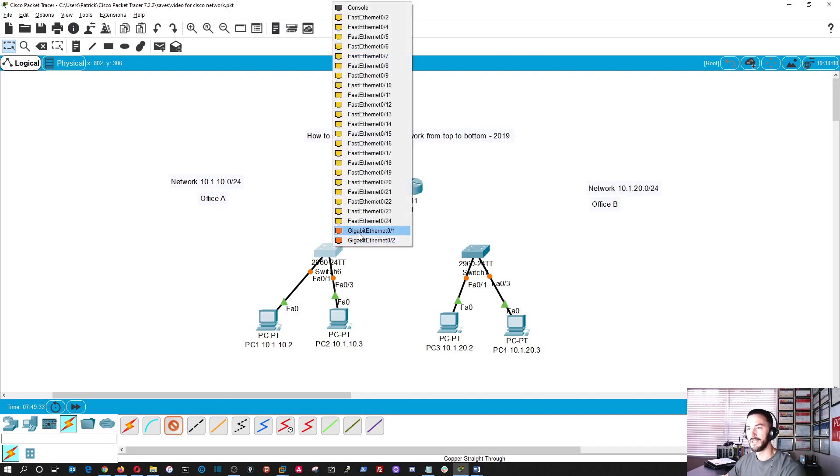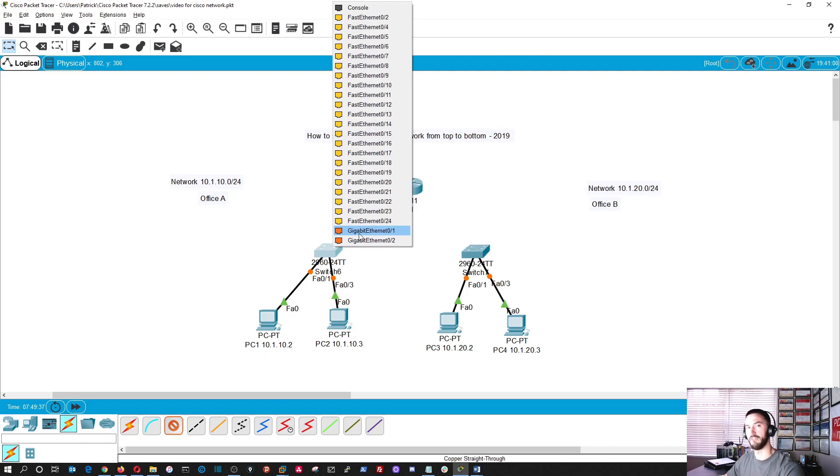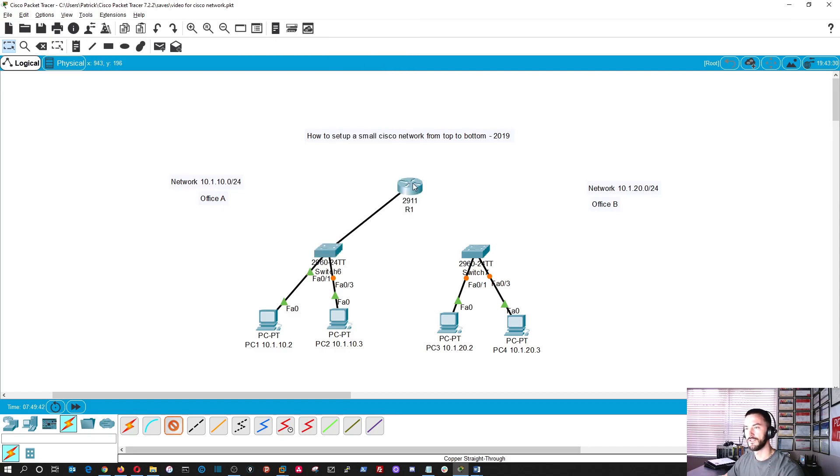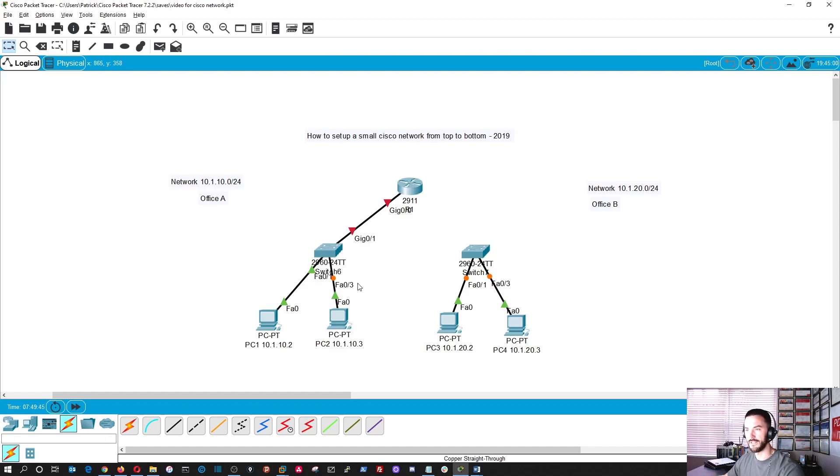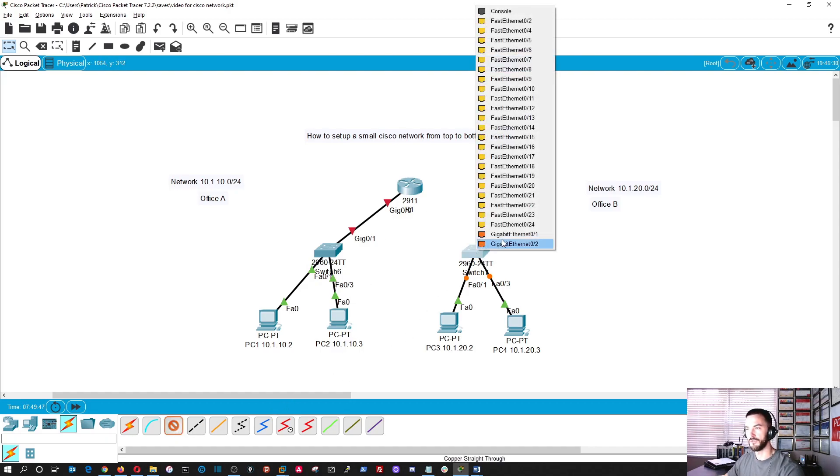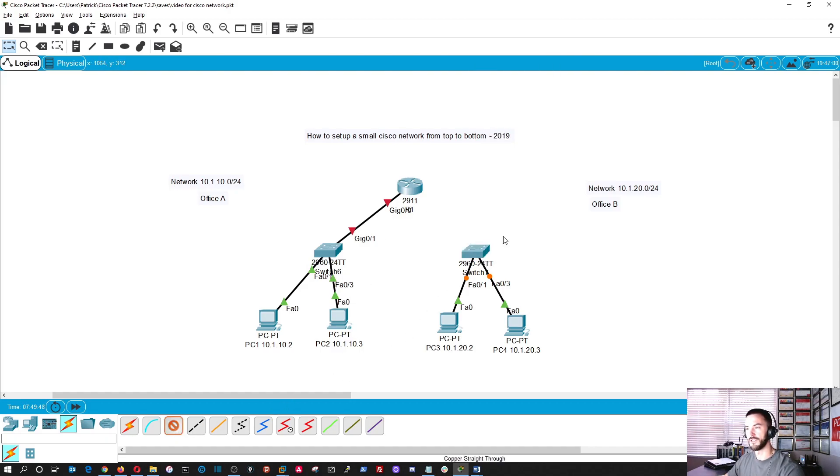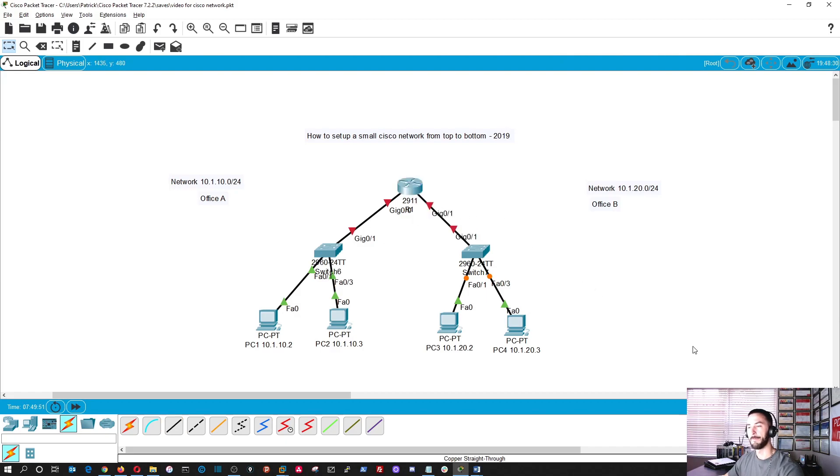So from gigabit 1 on my switch, because this is the uplink to the router, we want it fast, fast and furious. So gigabit 0/1 to gig 0/0 on that side of the house. And then from the switch over here, we'll do gigabit 0/1 to 0/1 here. Perfect. Now we have our network up.